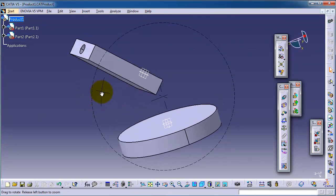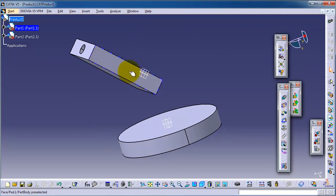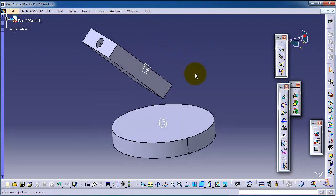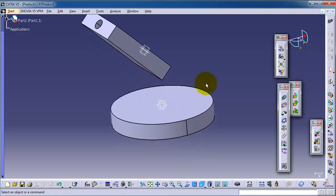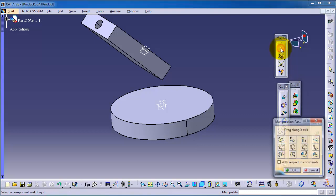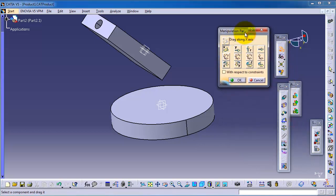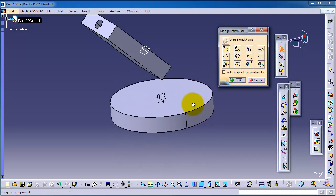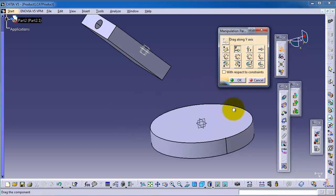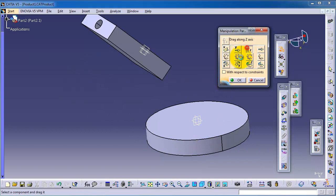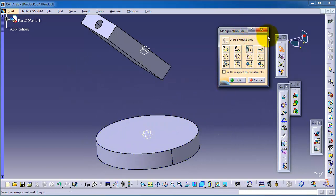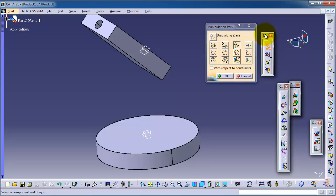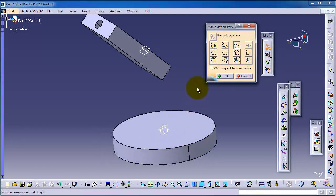Let's rotate this part to be vertical, and also let's try to move these parts. First, let's activate the manipulation feature. Here you can see the directions where you can move your parts. For example, choose X and select this part — you are moving in the X direction. You can also move in the Y direction and the Z direction, so it's quite easy to follow.